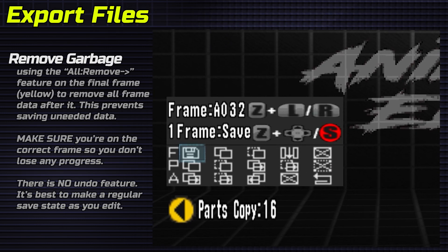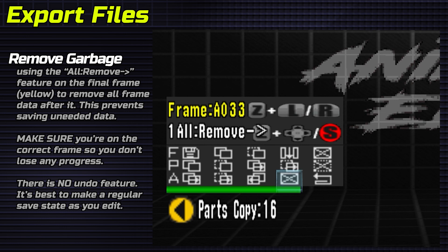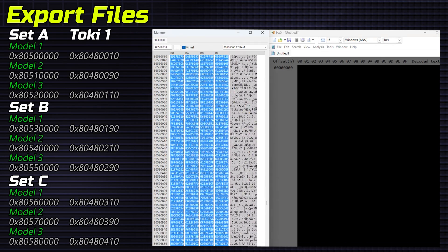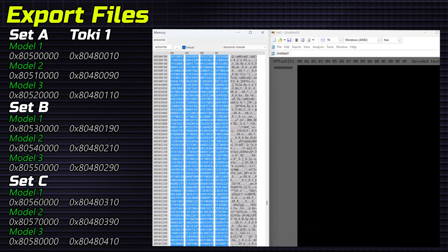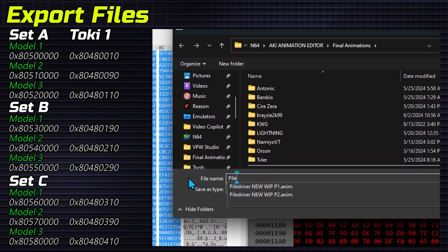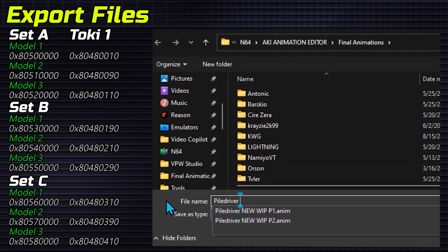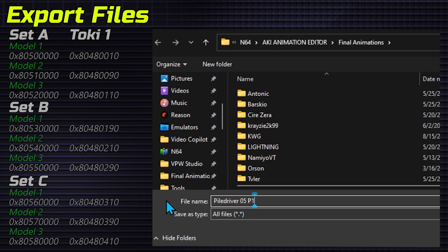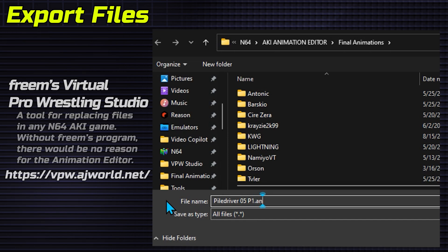Export files. Remove any garbage data for each animation by setting the final frame and applying the all remove feature. Copy data from these RAM addresses and save to HXD as a .anim file. These are to be used with Freem's Virtual Pro Wrestling Studio.